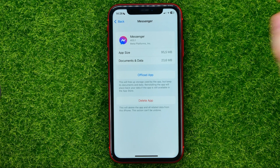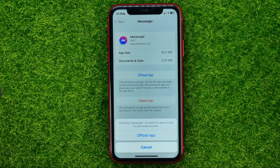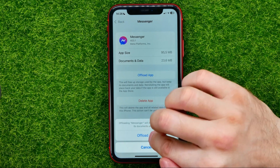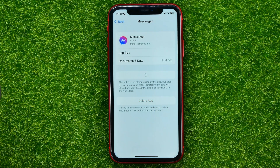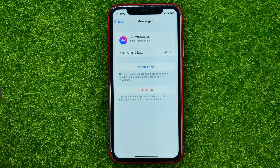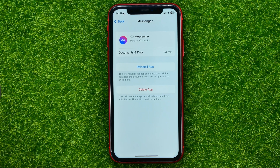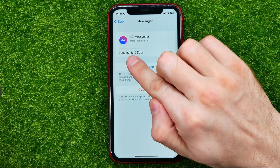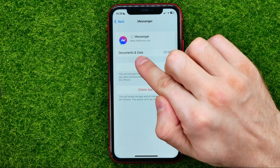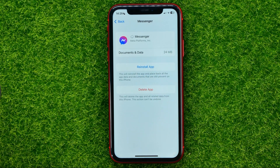All you have to do is hit Offload App and then Offload App again. What that will do is delete the app data files from your device, which may help you free up some disk space, but it will keep all your documents and data, including your login information and some personal data.